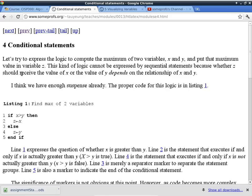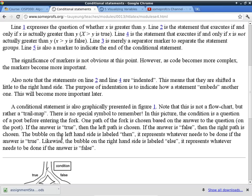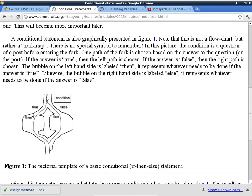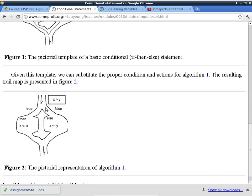Let's talk about the conditional statement. Here's the problem: I have two variables and I want to find the maximum, or the larger one, of the two. Without conditional statements, that's difficult because sometimes X is greater and other times Y is greater. Sometimes they're the same. But I want Z to store the maximum of those two. Here's the code to do it, and here's a flowchart picture of that conditional statement.